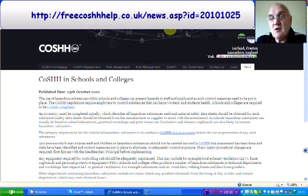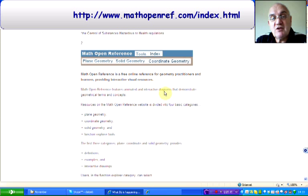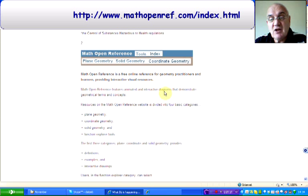The second find is Math Open Reference. It's all about geometry, and ideal for maths practitioners and learners. It's an open reference, free online reference for geometry practitioners and learners, and it provides interactive resources.